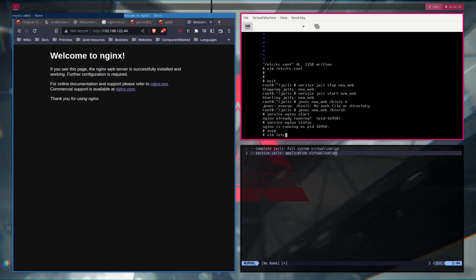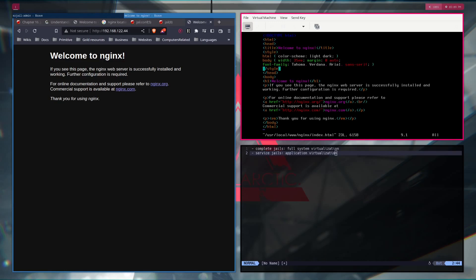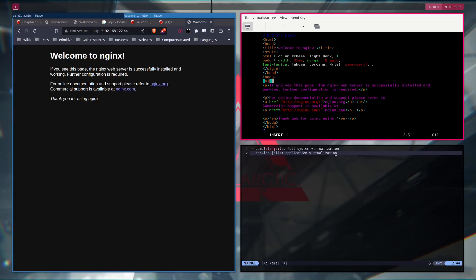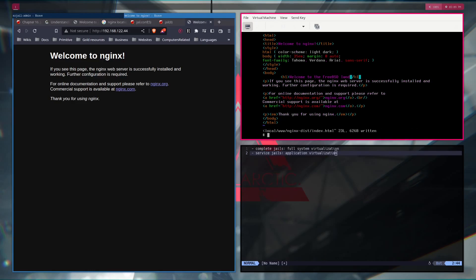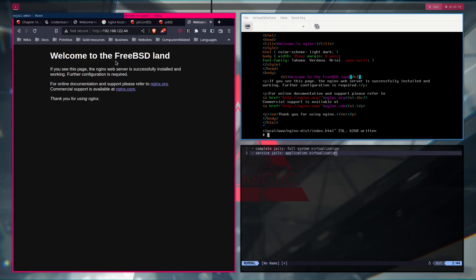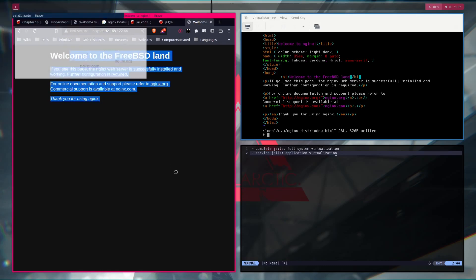And if we change it now to user.local.html nginx. Index.html. Something like h1. Welcome to FreeBSD. The basic land. Okay. And now if I refresh this. There you go. You have a working jail.